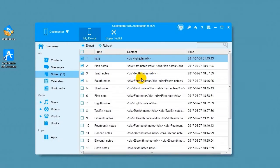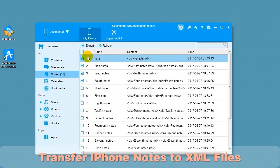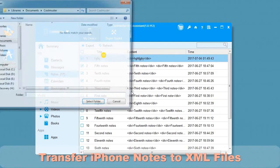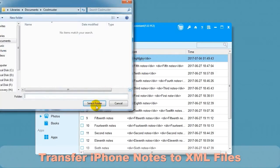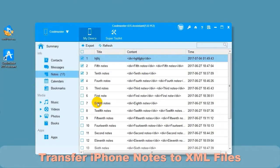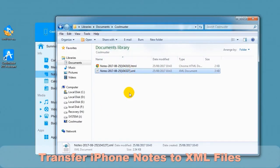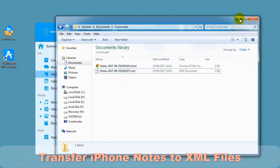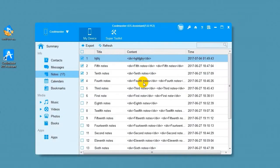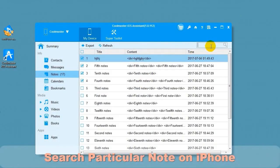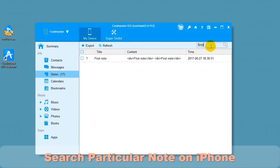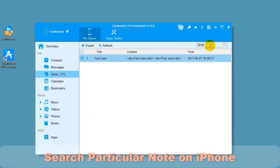Now let's transfer iPhone notes to XML files by selecting XML. Choose a location for your file and it will export the data. In a short time, you will find the notes XML file on your computer. You can search for a particular note on iPhone using the search box on the upper right. Type in search data and press Enter and the matching notes will be displayed.